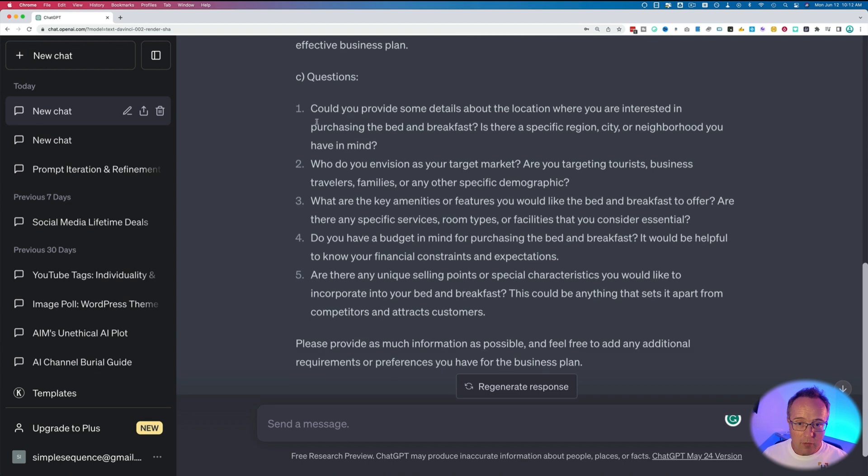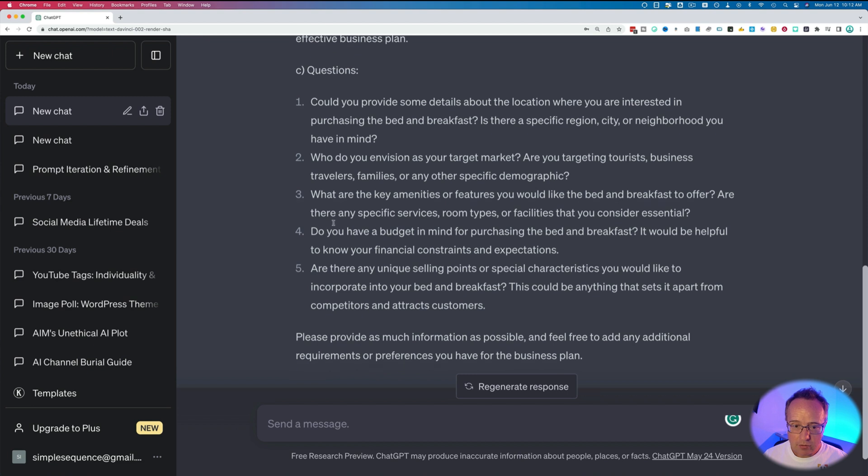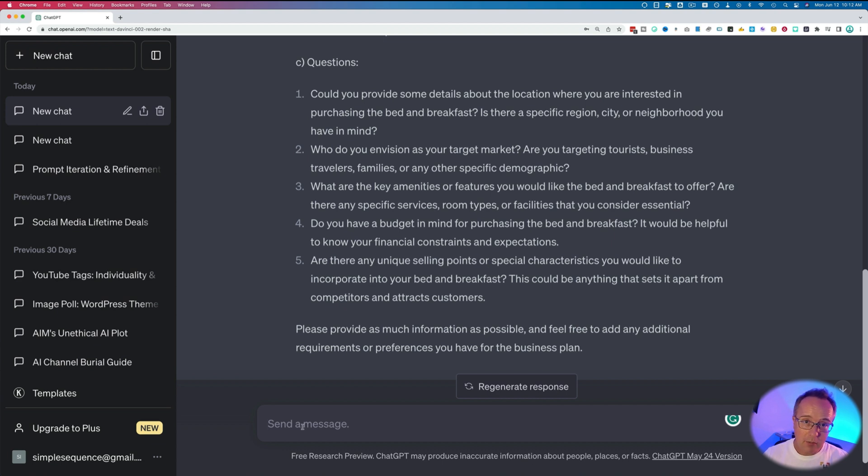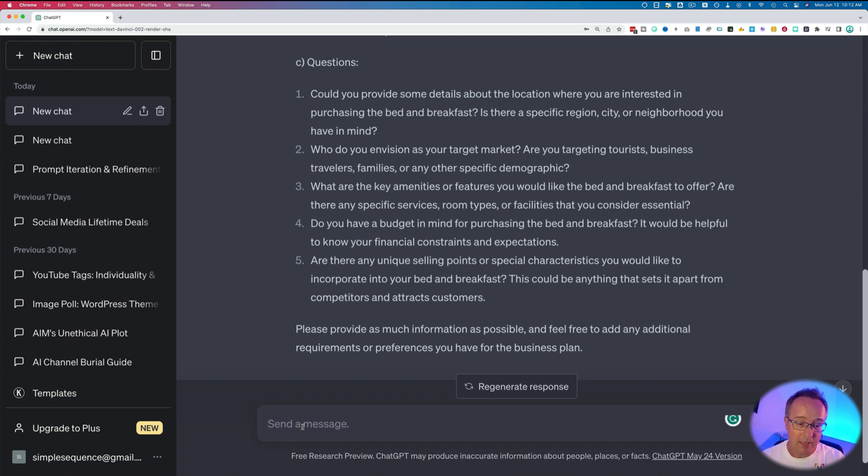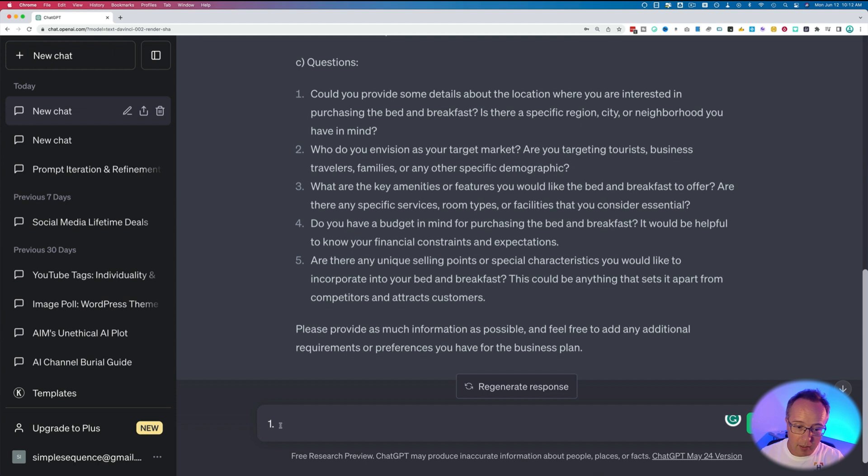Number one, could you provide some details about the location where you're interested in purchasing the bed and breakfast? Is there a specific region, city, or neighborhood you have in mind? Who do you envision as your target market? What are the key amenities and features? Do you have a budget in mind? Are there any unique selling points or special characteristics you'd like to incorporate in your bed and breakfast? These questions we can answer in the chat and then ChatGPT is going to incorporate these into making a better prompt for us. I'd like to number them. You don't have to. You can actually add them just on separate lines. But for me to stay organized, I like to number them just so I know that number one down here relates to number one right up here.